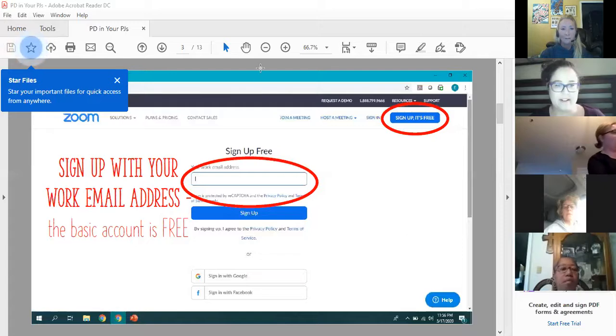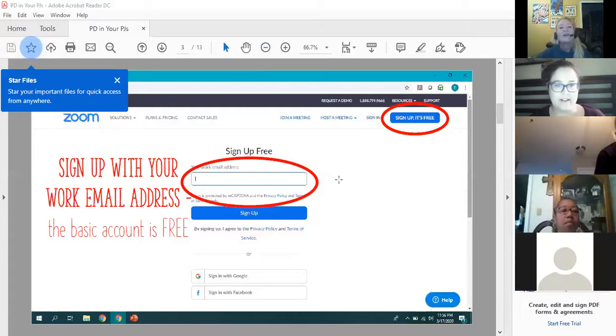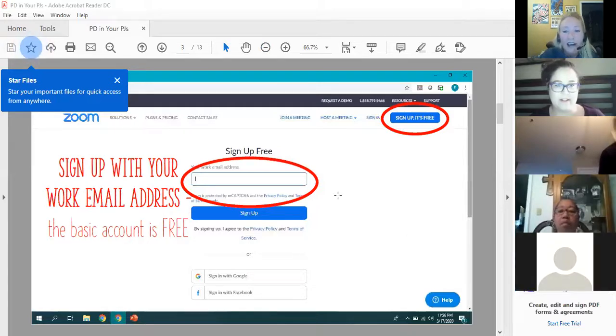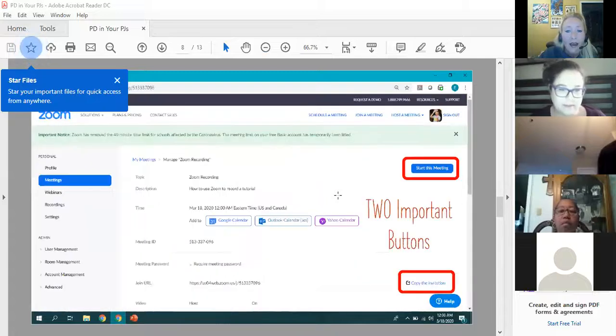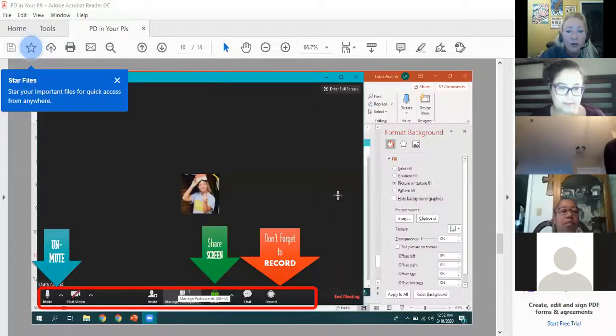Alright, so first thing obviously you're going to sign up. I'm going to scroll down to show you this toolbar.